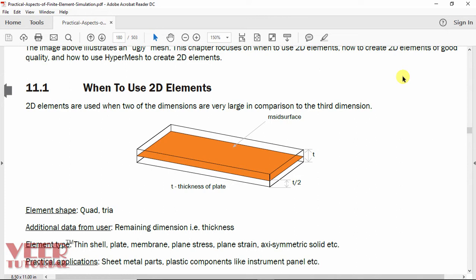First of all, we will know what is mid-surfacing. Mid-surfacing is used in case of 2D meshing. 2D elements are used when two of the dimensions are very large as compared to the third dimension. Consider the example of a plate — it has length, width, and thickness. The length and width are much higher as compared to the thickness.